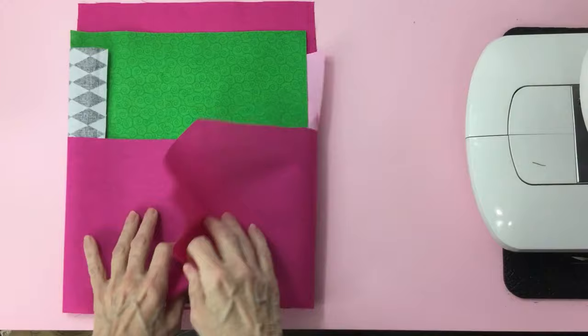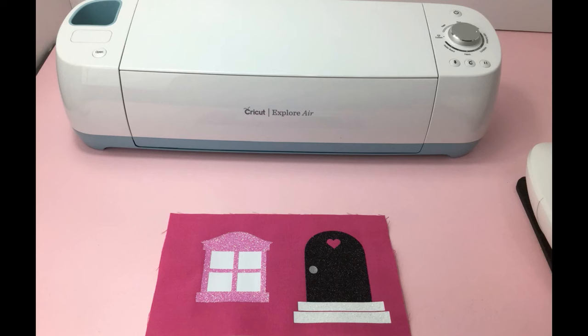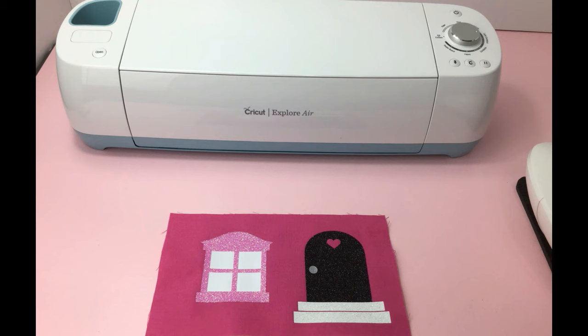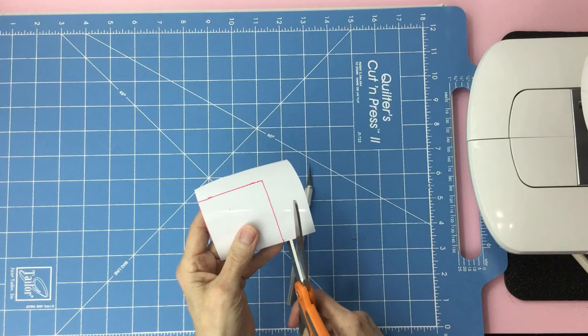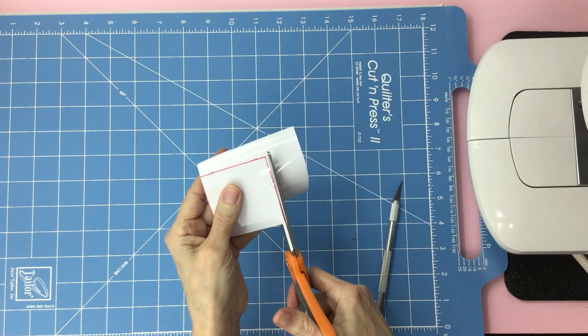Next, we will cut and iron on the windows and doors. Just like I did here on number three. I cut my heat transfer with a Cricut machine. You can use any die cut machine. And if you don't have a die cut machine, you can cut your heat transfer vinyl with a scissor or an X-Acto knife.